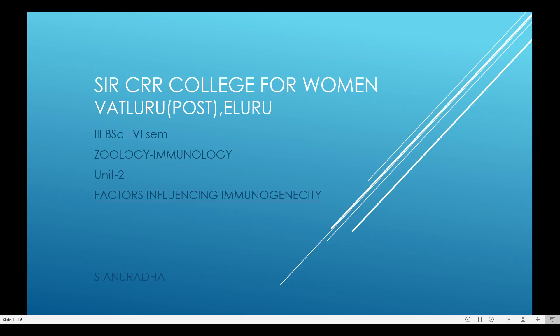Good morning. I am Esa Nuradha, working as lecturer in the Arts-IRR College for Women, Eluru. Now we are going to deal with the immunology paper, that is a selective paper for 6th semester students. Our topic is factors influencing immunogenicity from unit 2.